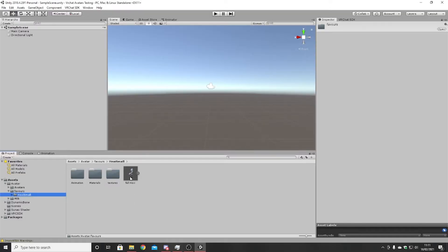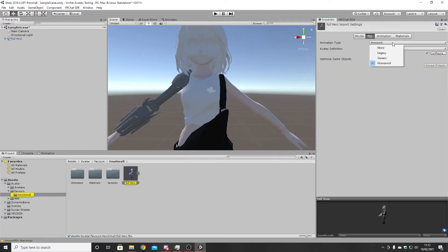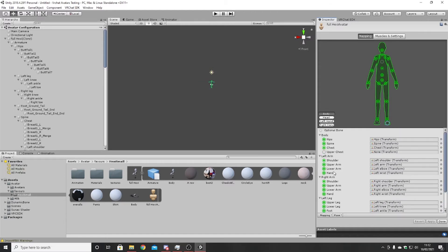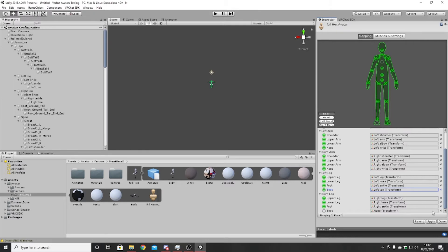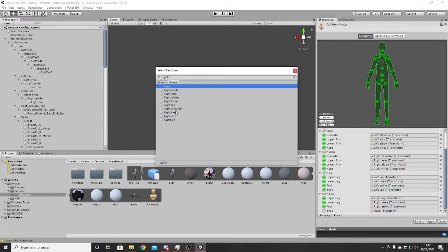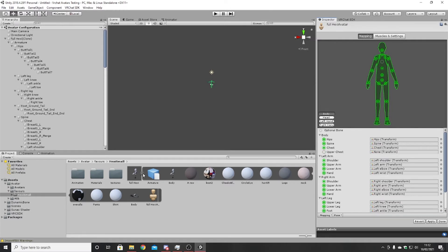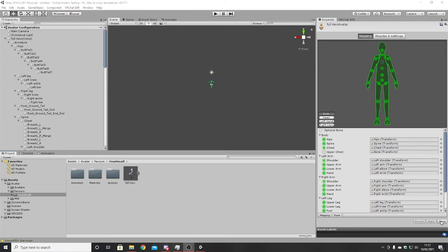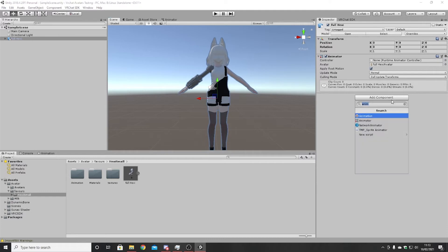Once you've got your avatar imported, normally they come in a package that's ready to go, but if not, here's how to set it up. First, select your avatar, go to Rig, configure it straight from the model, and save. Normally I add in the toes — left toe and right toe. This is fine if all the bones are filled out except the chest area, which is not needed for most avatars. Once you've done that, apply, then click done, and you've got an avatar that is correctly rigged. Then you add the descriptor.